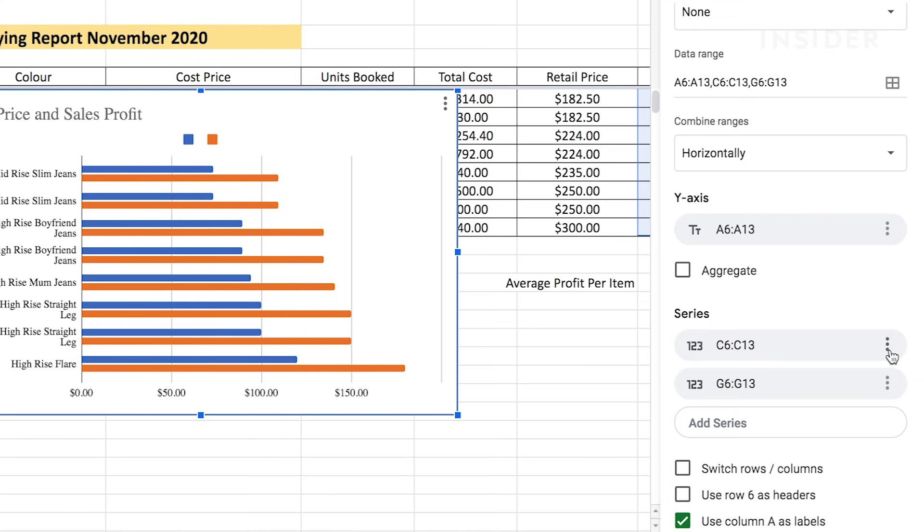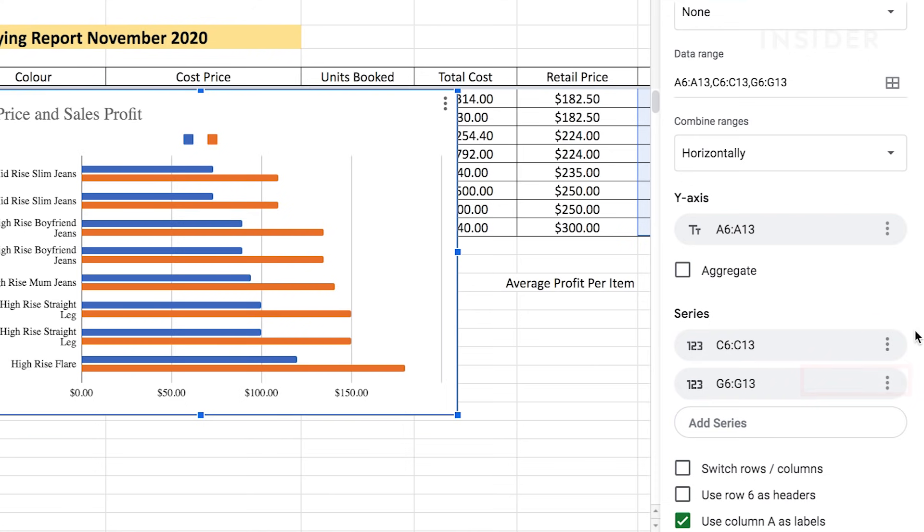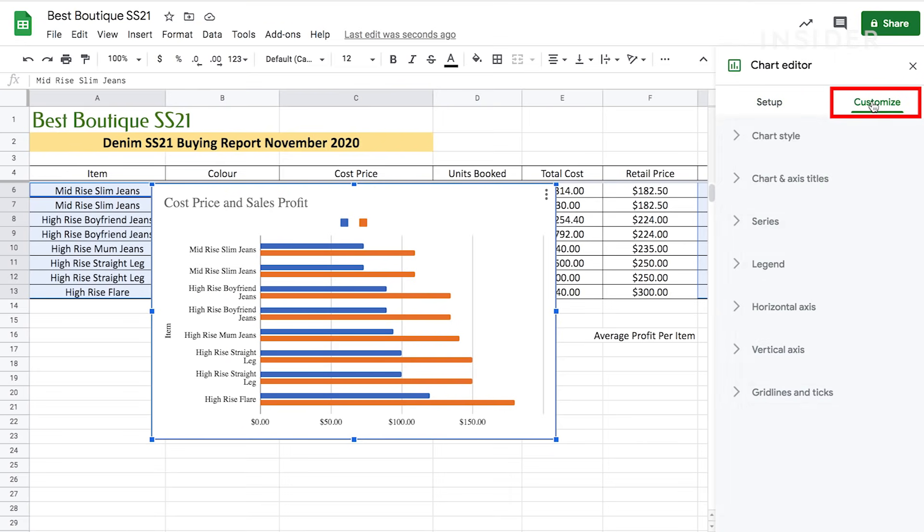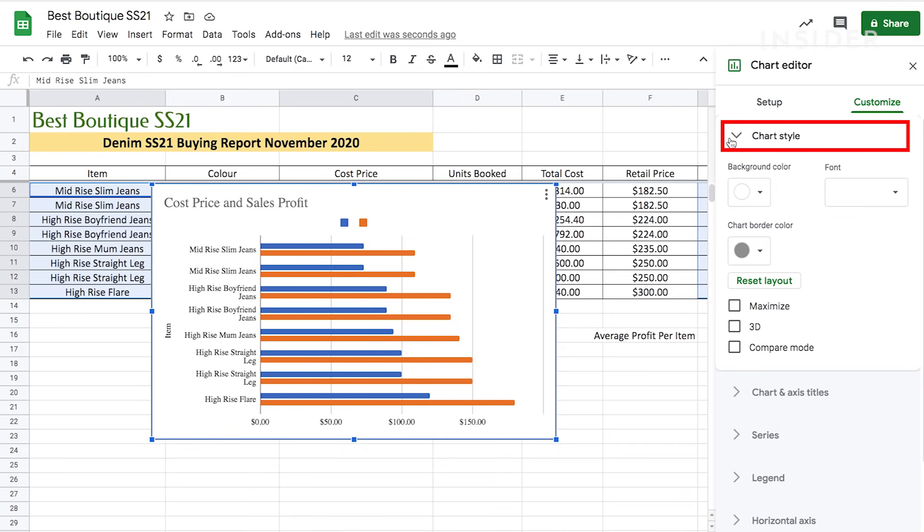To delete it, click on the three dots and then select Remove. For more ways to change your chart, click on the Customize tab. To change your background color and format your chart, click on Chart Style and select your preferences.